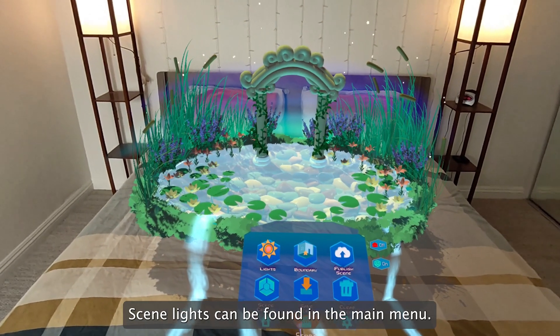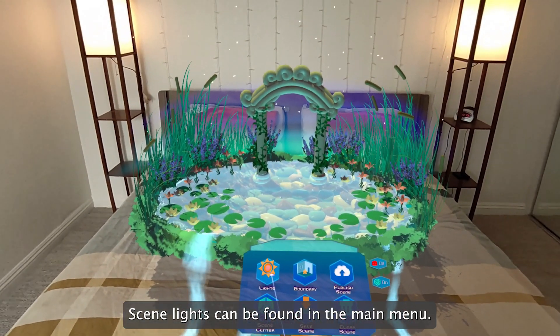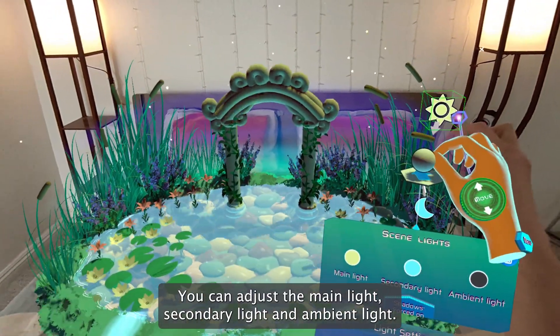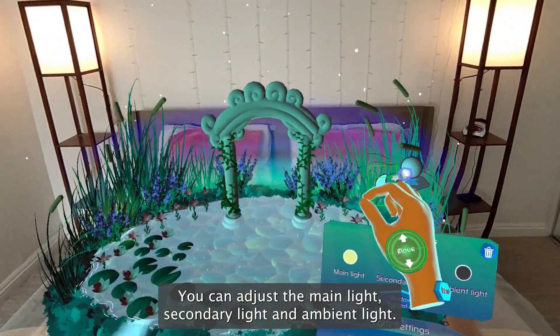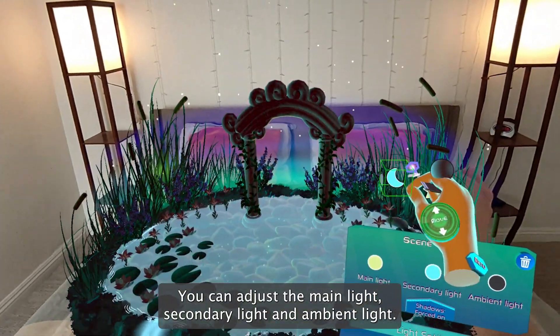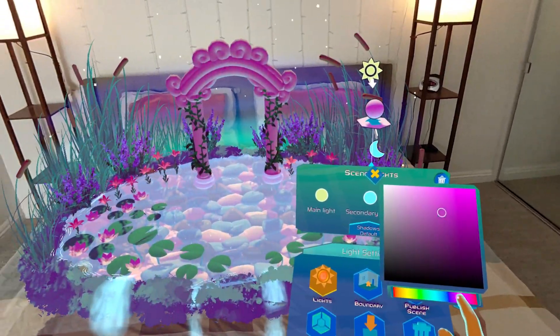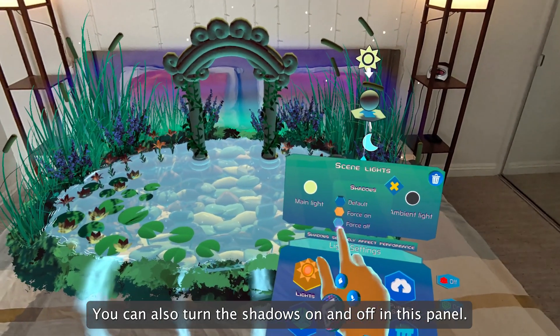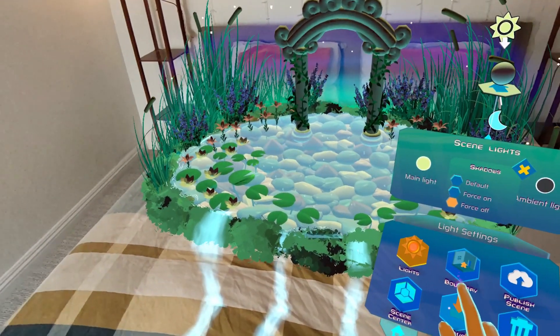Scene lights can be found in the main menu. You can adjust the main light, secondary light, and ambient light. You can also turn shadows on and off in this panel.